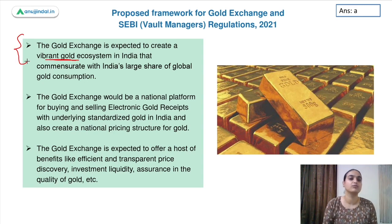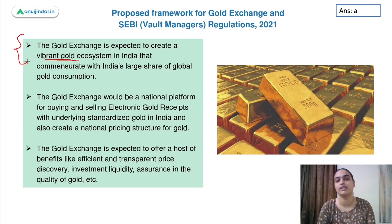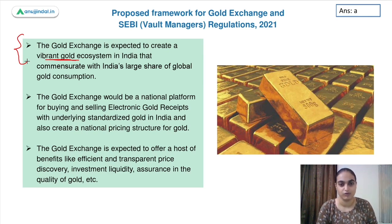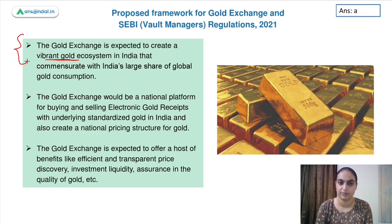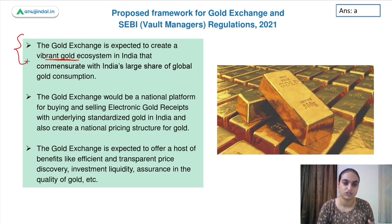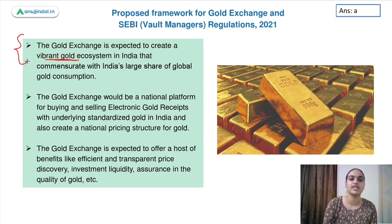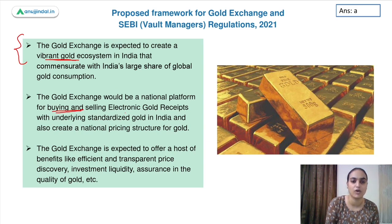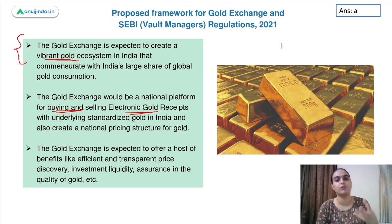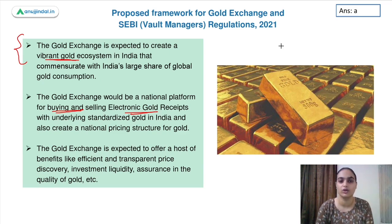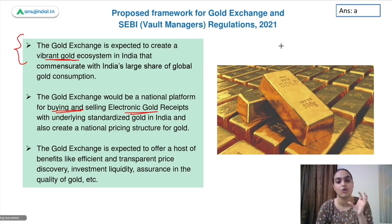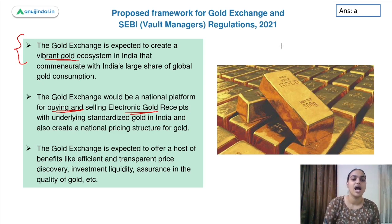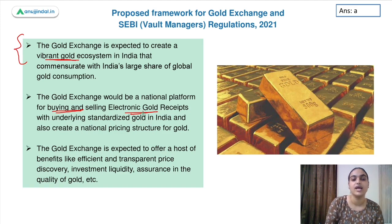The gold exchange is expected to create a vibrant gold ecosystem in India. We have a lot of consumption of gold, and in order to meet the requirements of investors who want to prefer gold as an electronic instrument, this will be very helpful. The gold exchange will be a national platform where you can buy and sell electronic gold receipts. You provide the gold and it gets converted into electronic gold receipts, which will be traded on an exchange. The gold exchange will also create a national pricing structure for gold.